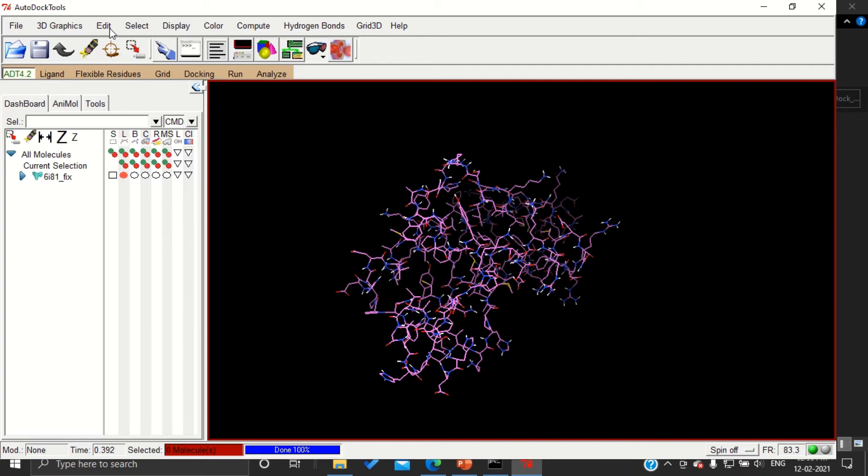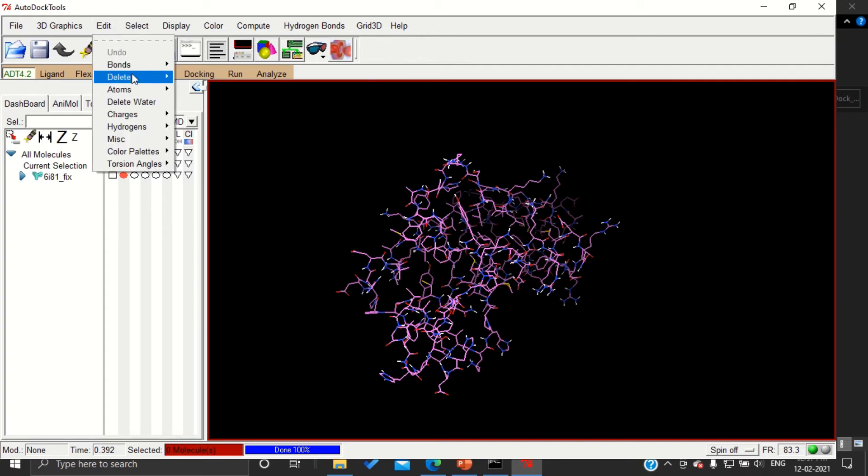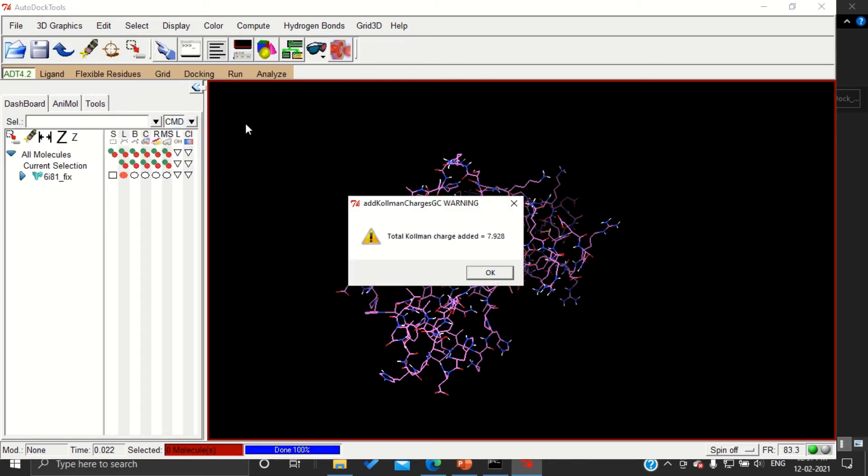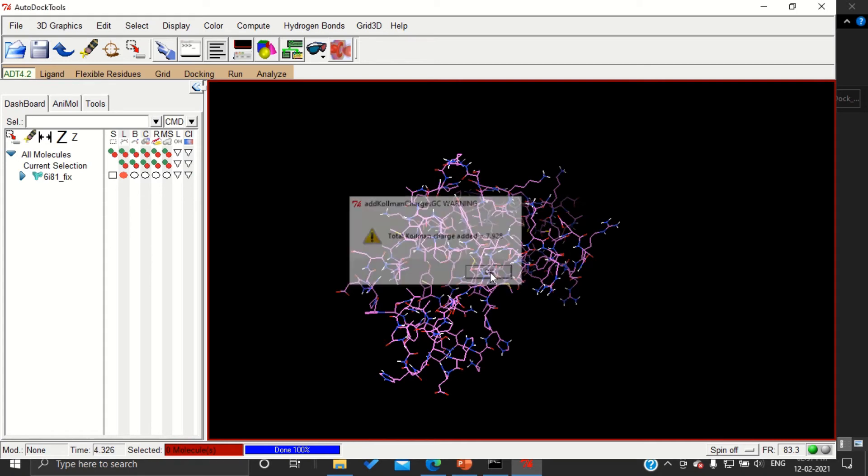And next step, I am going to add charges. So go to Edit, Charges, and Add Kollman Charges. Some amount of charges will be added. Press OK.